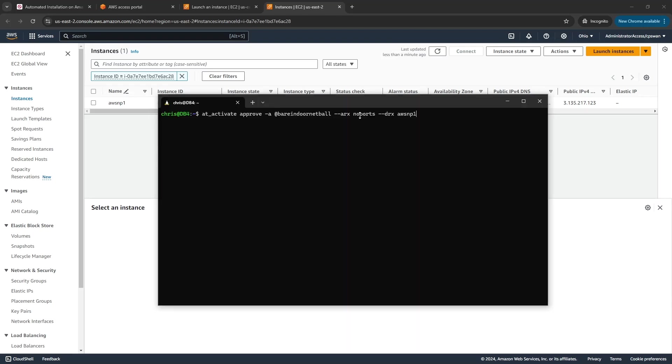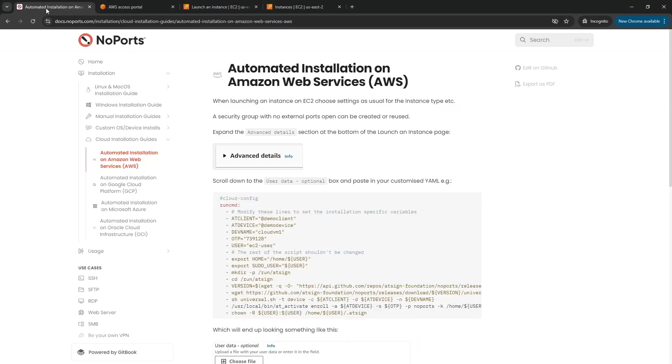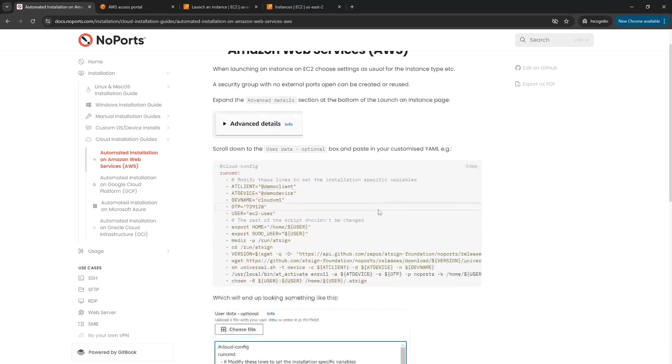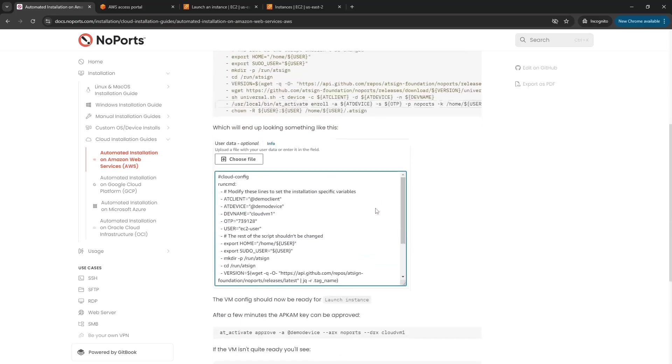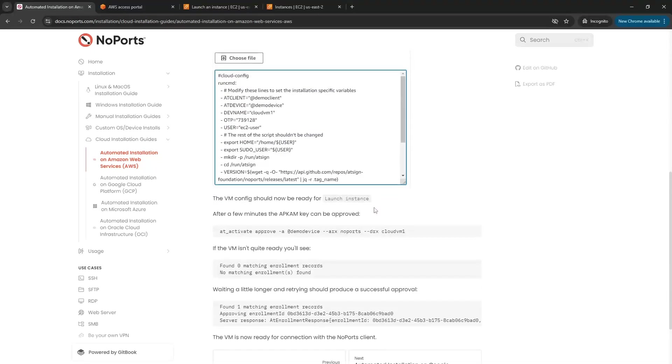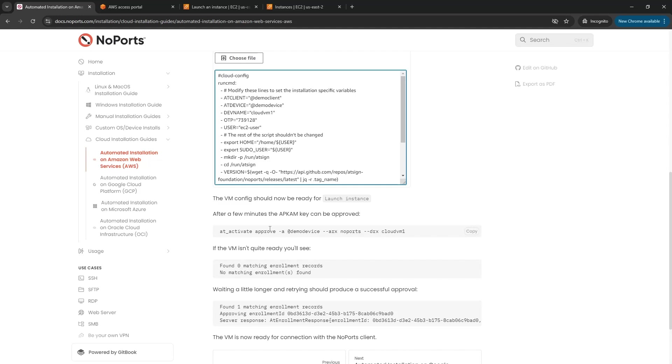Let's go back to the documentation for a moment to remind ourselves of this line. After the instance is spun up, I need to approve the apcam key that will have been created that's associated with that instance.